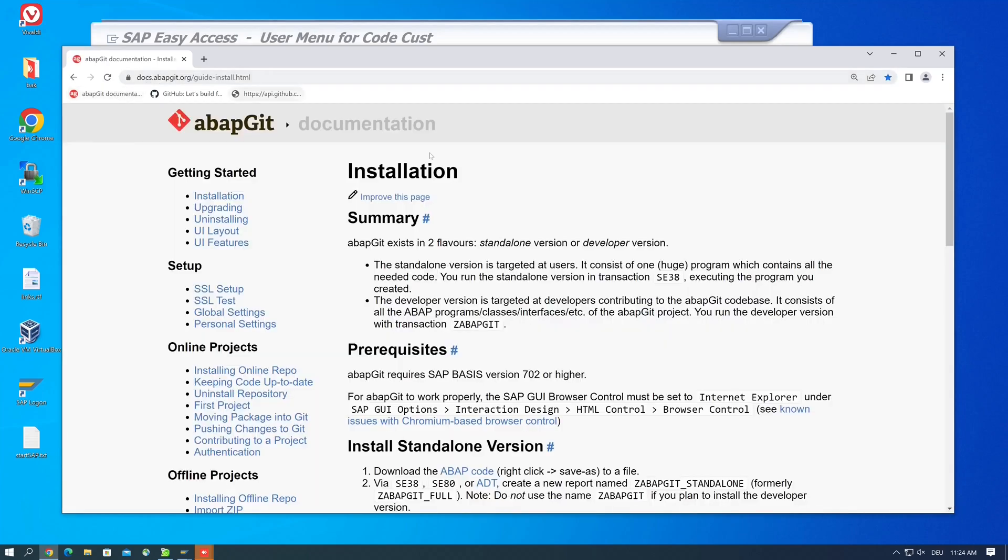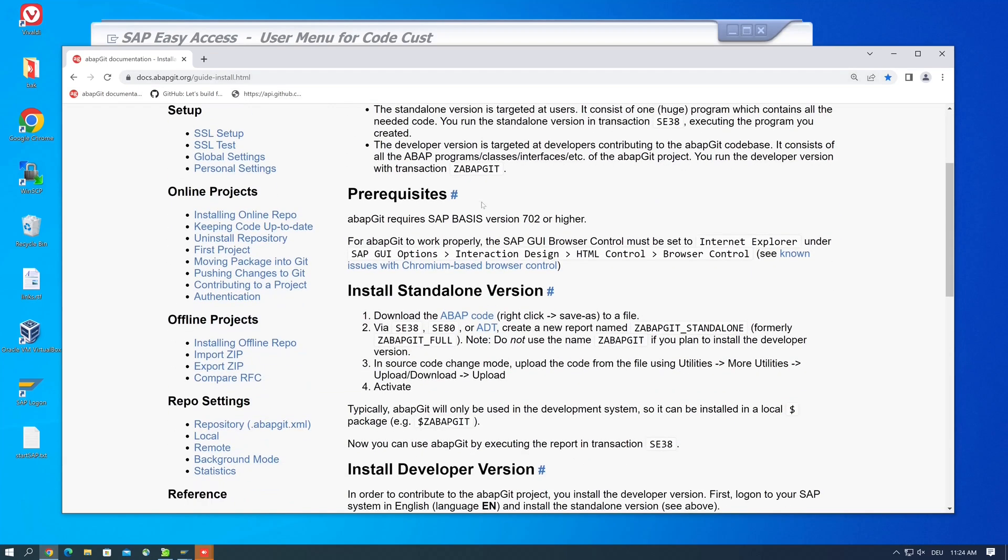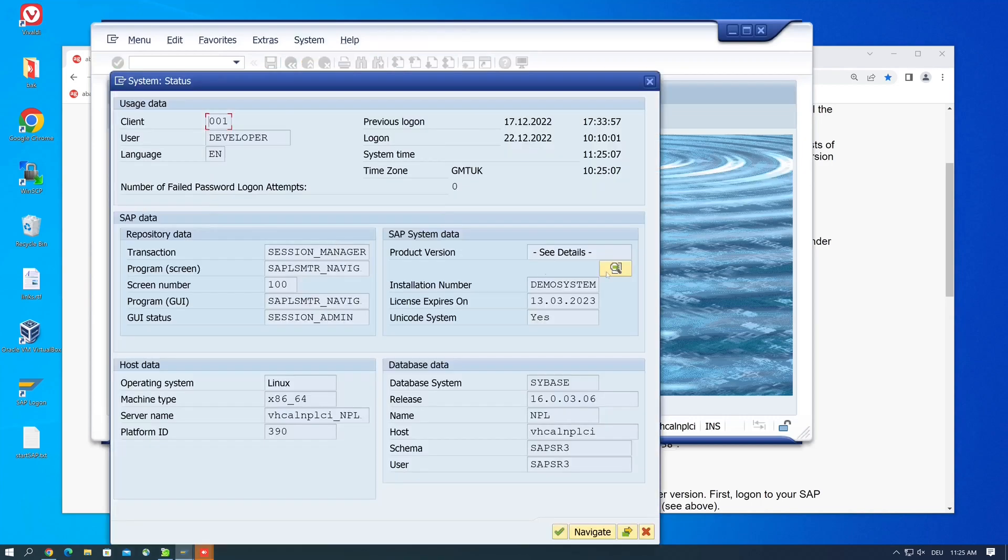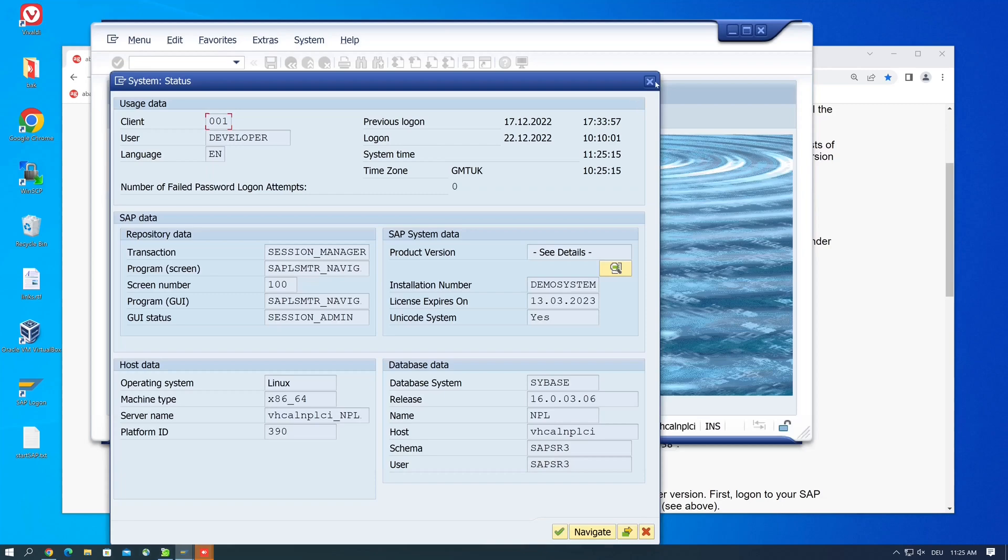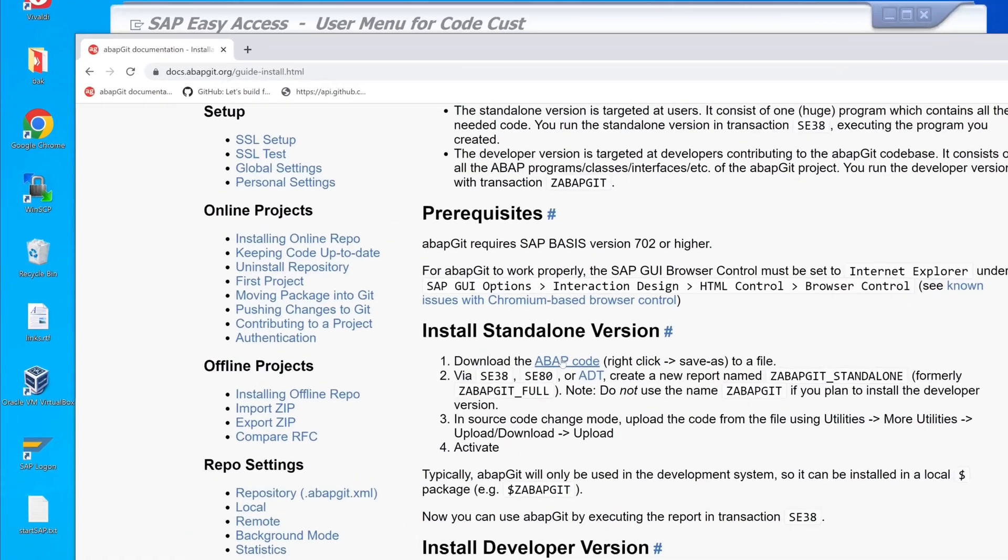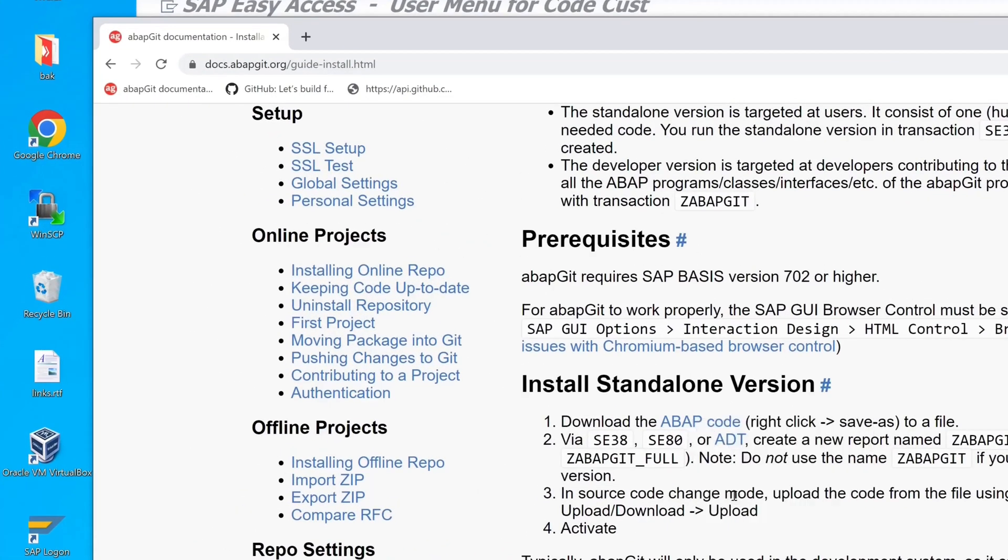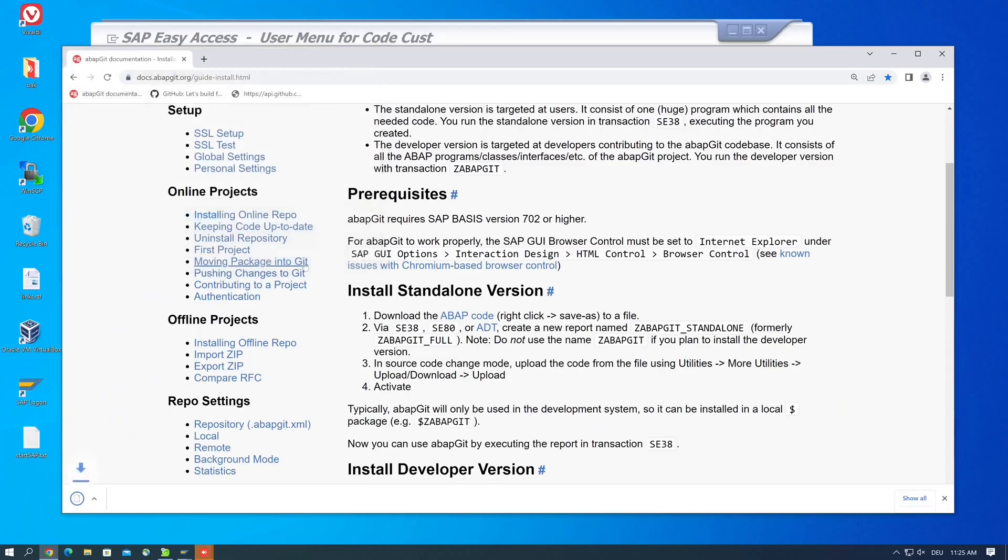So let's start and open the following link: docs.abapgit.org. Here we found the installation and the precondition - it requires SAP Basis 702. Let's go to the ABAP system, then on status, and click on this icon. We see here we are on release 752, so we can install abapGit. Then we need the code, so right mouse click on this link, save link as, and the code is downloaded in a file on our system. Let's click on save.